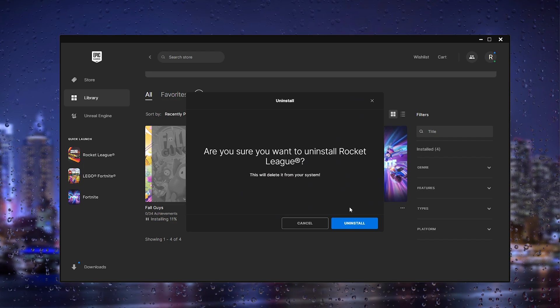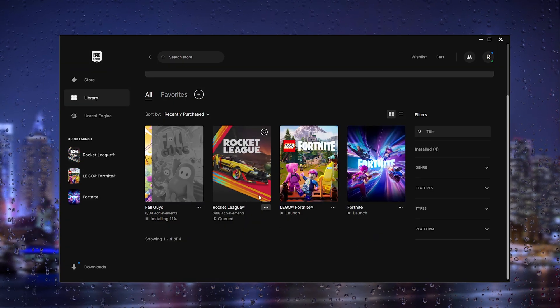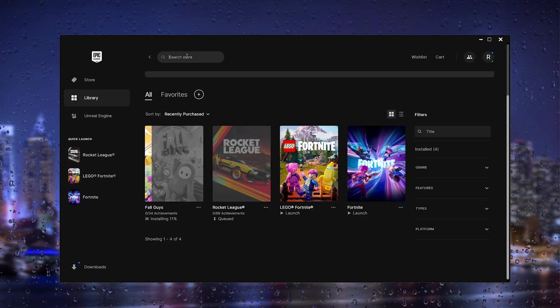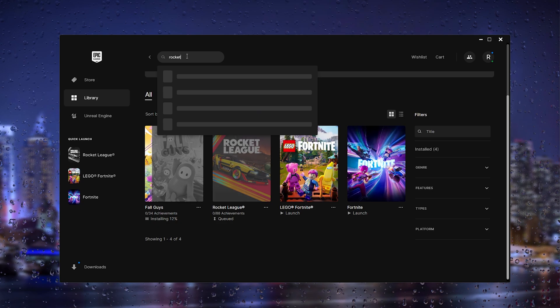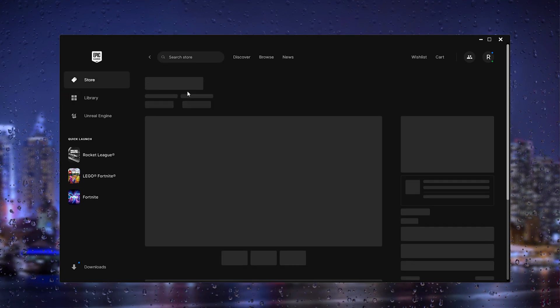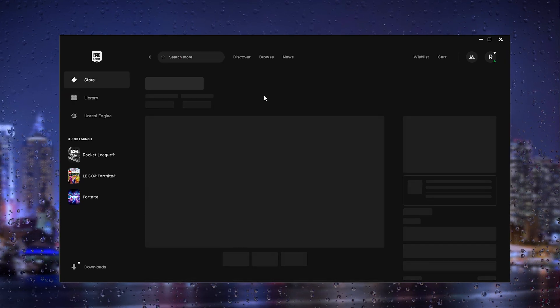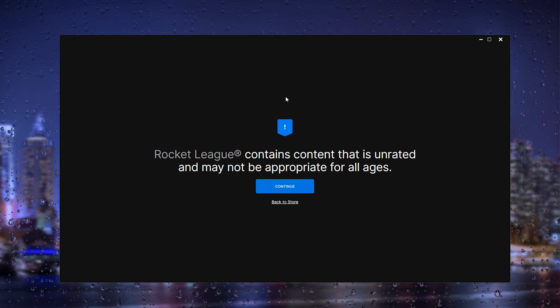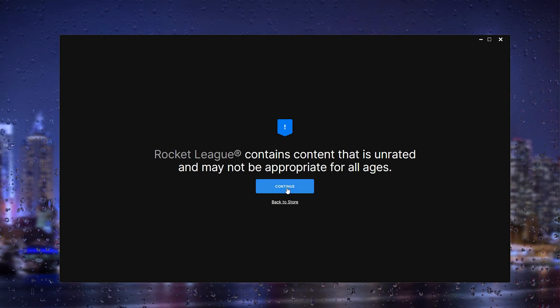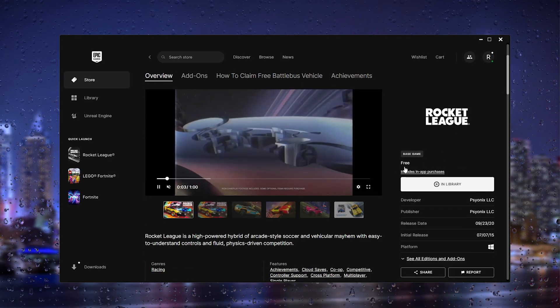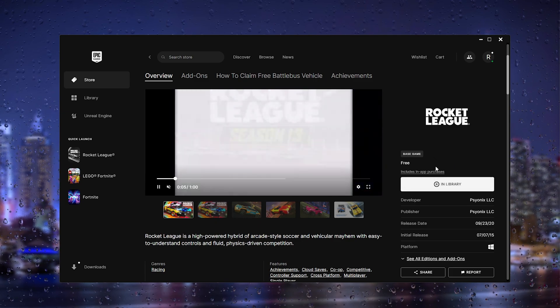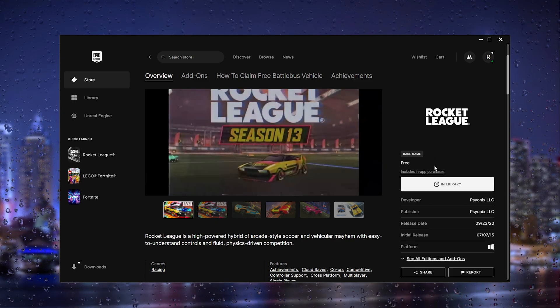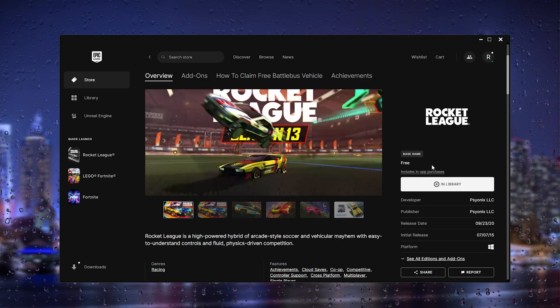Simply press uninstall and from there go back to the Rocket League page and simply reinstall the game. As you can see, you can reinstall the game and that will probably fix the game issues for you.